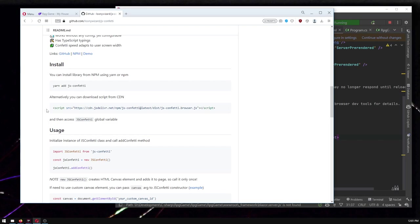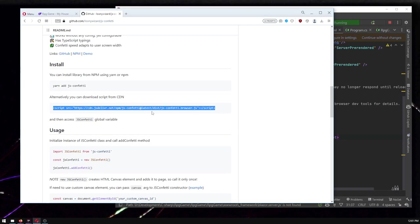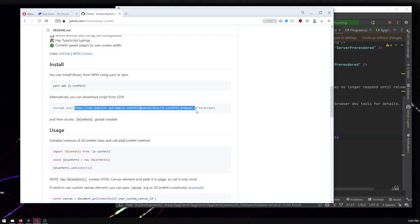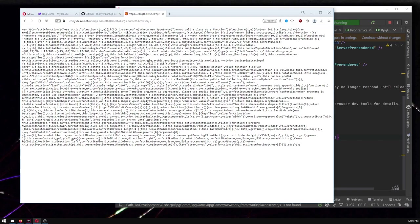So we're going to do this alternative, which is just to throw the JavaScript, throw a tag straight into our project. Something else you could do, a third option that they're not telling you, but is available to you, is you could just copy paste this JavaScript.